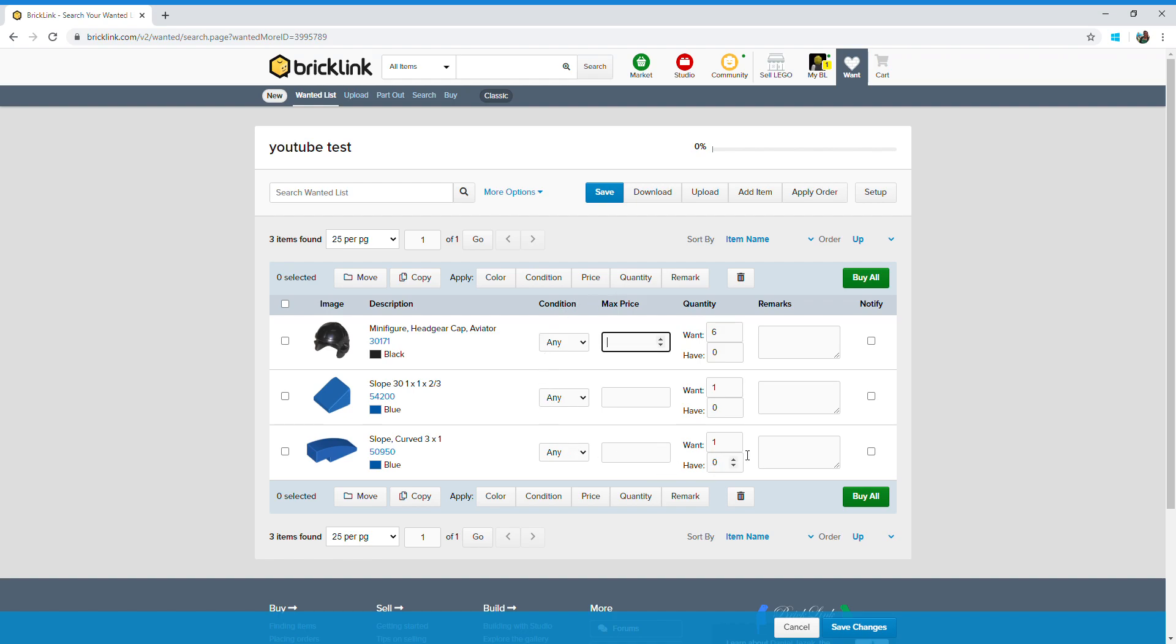One thing to remember guys is with your want lists, they're generally listed in unique items. So it says I've only got three items here, even though I've got six, seven, eight total number of items, but I've got three unique items. Once you're happy that you've got your want list set up, you then click buy all.